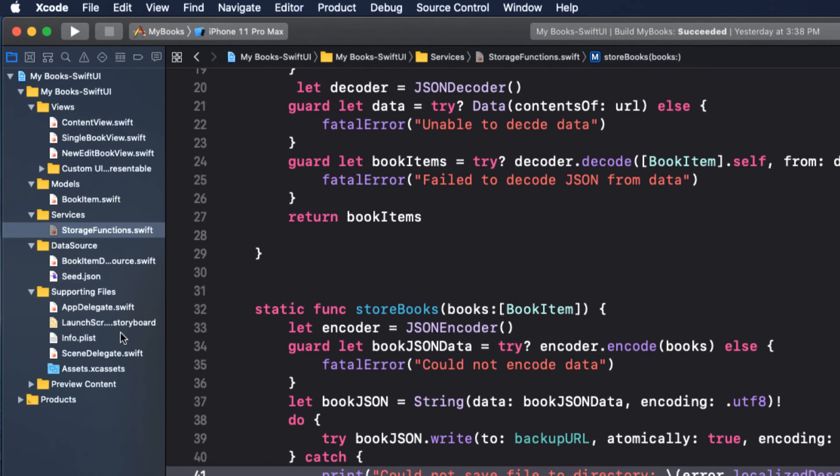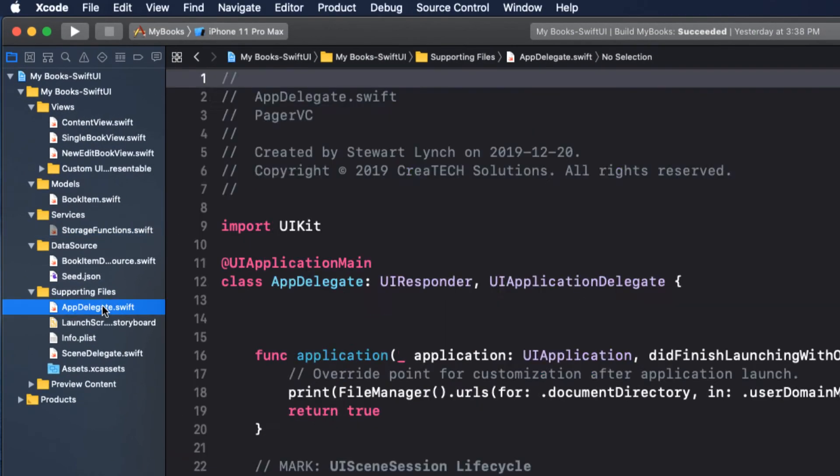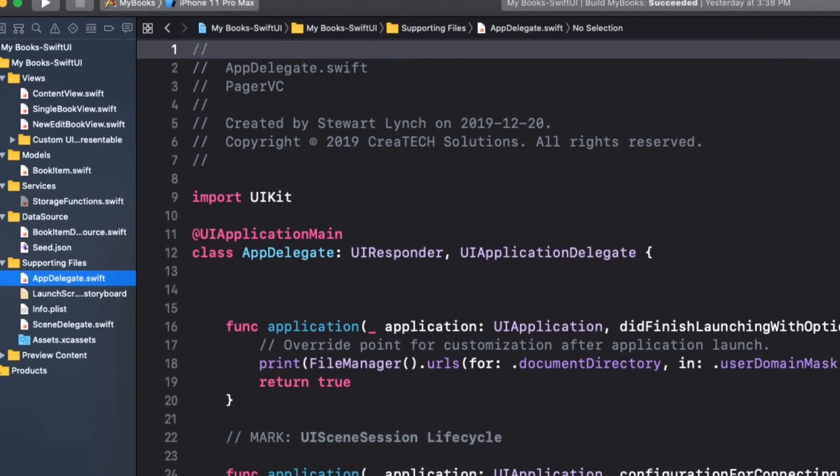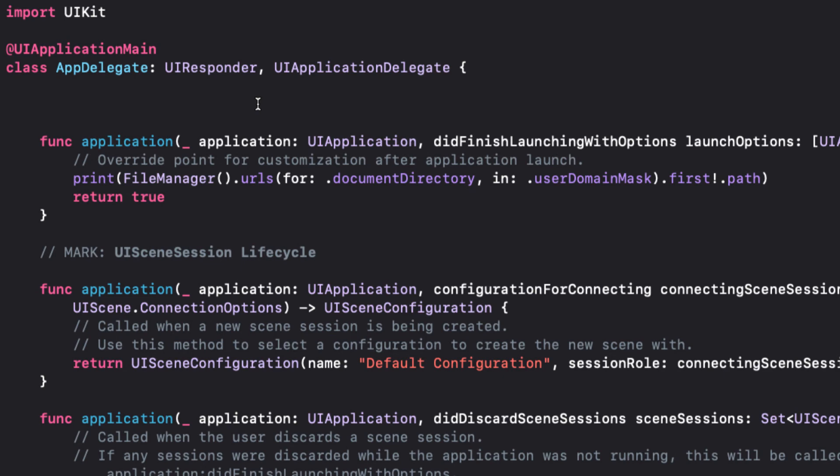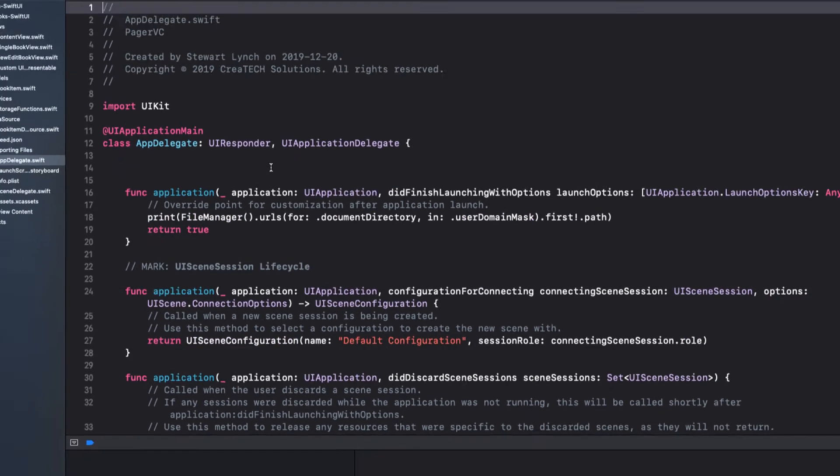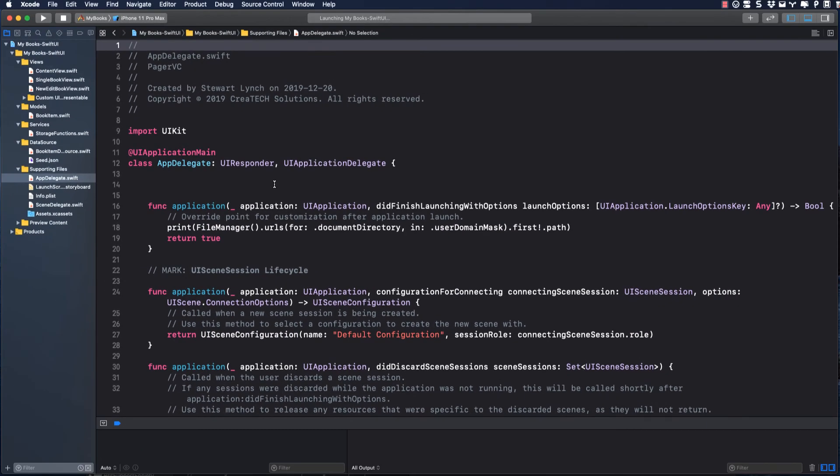There's one more thing I should mention. I want to be able to check out my documents directory to see if that file actually gets created and changed as items are updated. To make this easy for me to find, I've added this print statement to the app delegate's did finish launching function. Now each time the app launches, I'll see this path in the console.